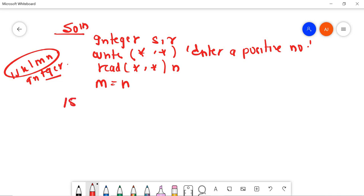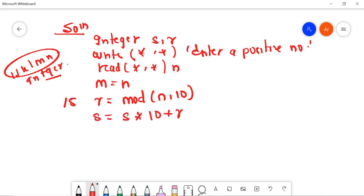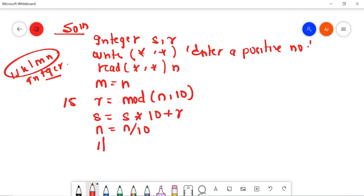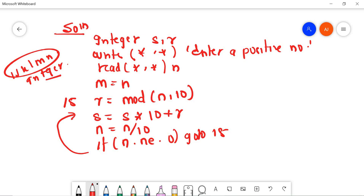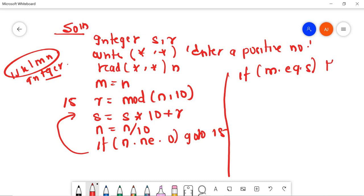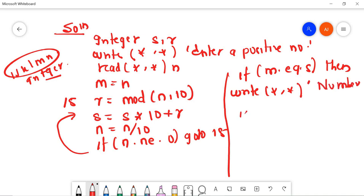Now I will provide a label here and do the operation. R = mod(N, 10), which is similar to N mod 10. Then S = S * 10 + R. This is the formula to reverse the number — the same as in C programming. Now, if N is not equal to 0, go to label 15. This loops, performing the reversal operation until the condition is fulfilled. After performing this operation, if M is equal to S, we will write 'number is palindrome'.